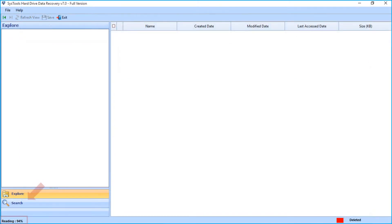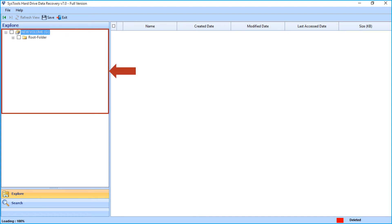Now you can see the software will start reading the files. After successfully reading the data, you can see the folder tree appears on the left.